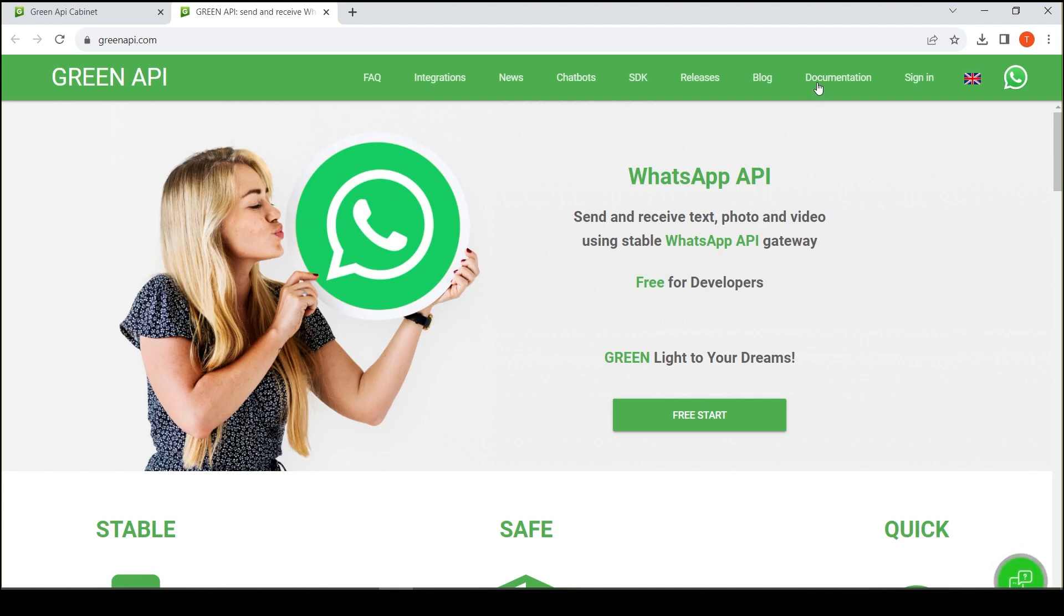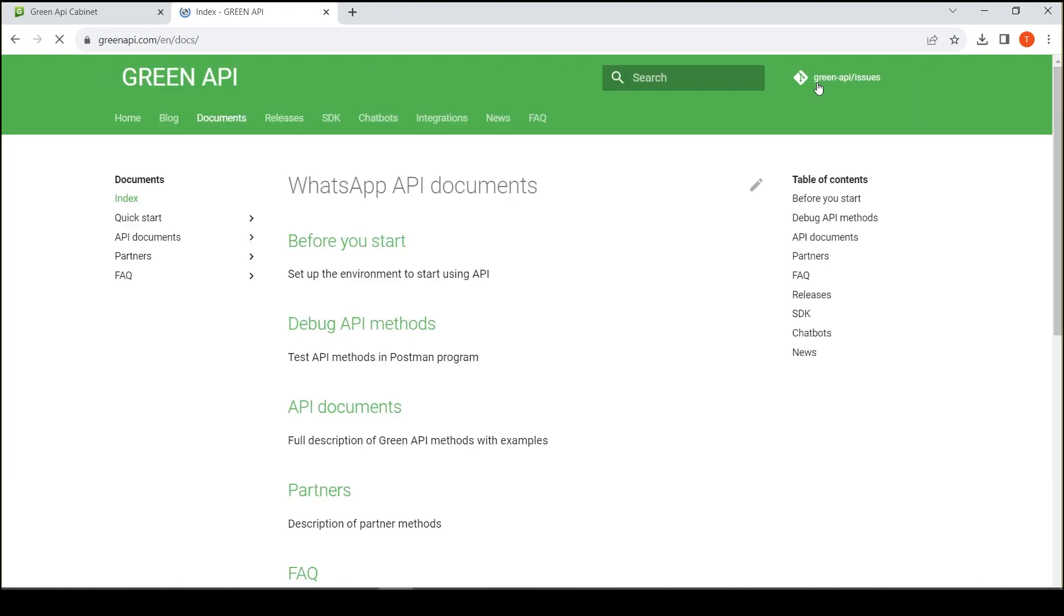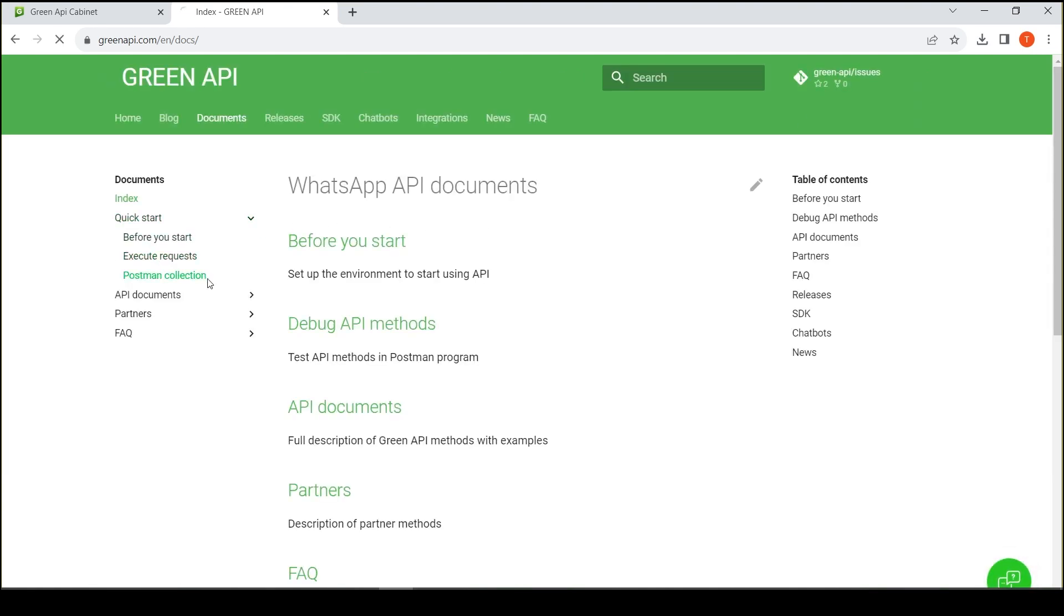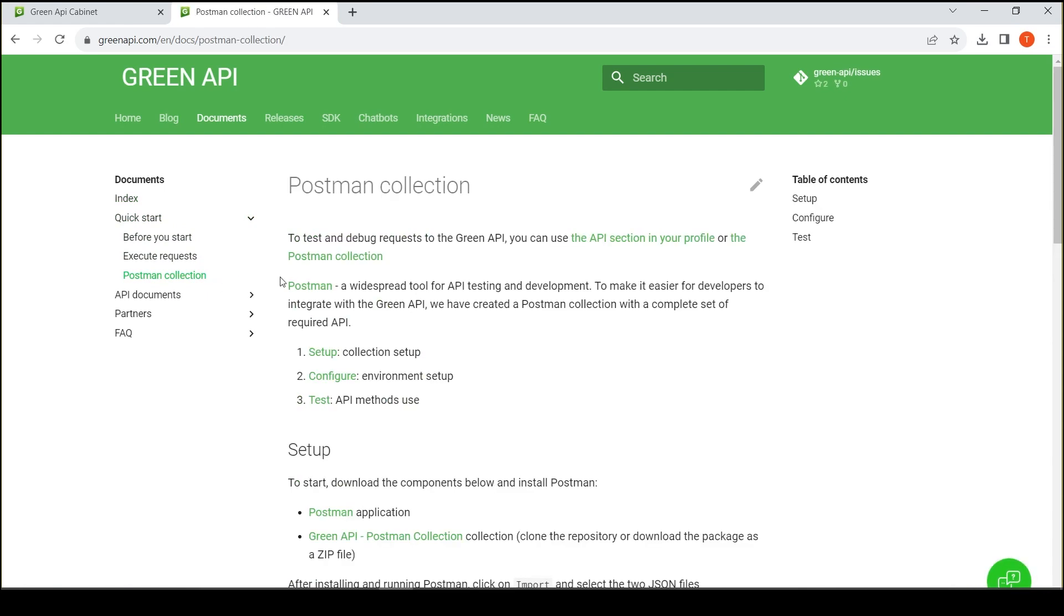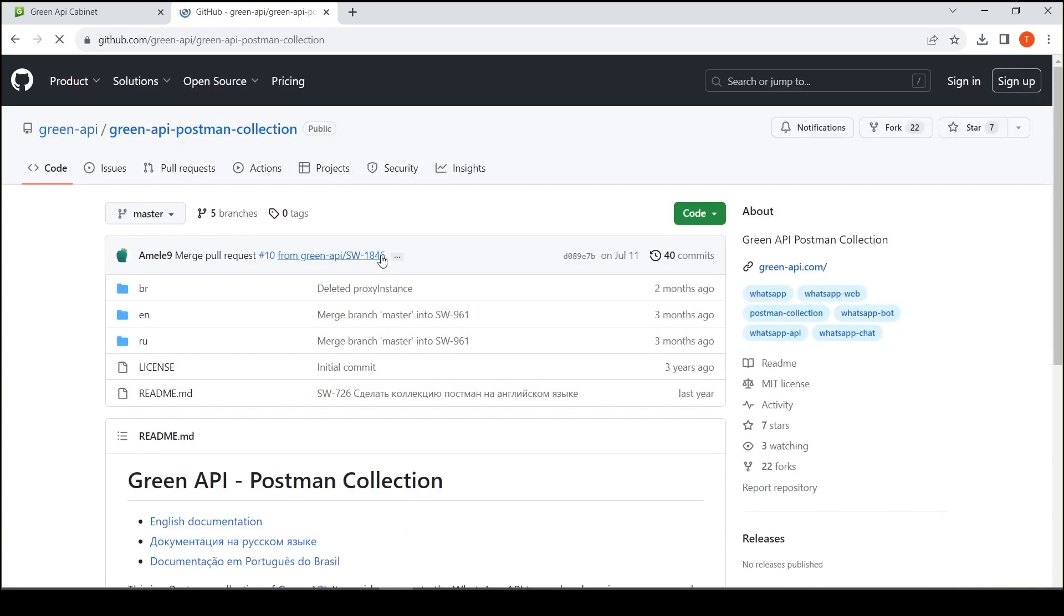To get started, go to the documentation section, then quick start and the Postman collection. We will use a specially prepared collection for testing.